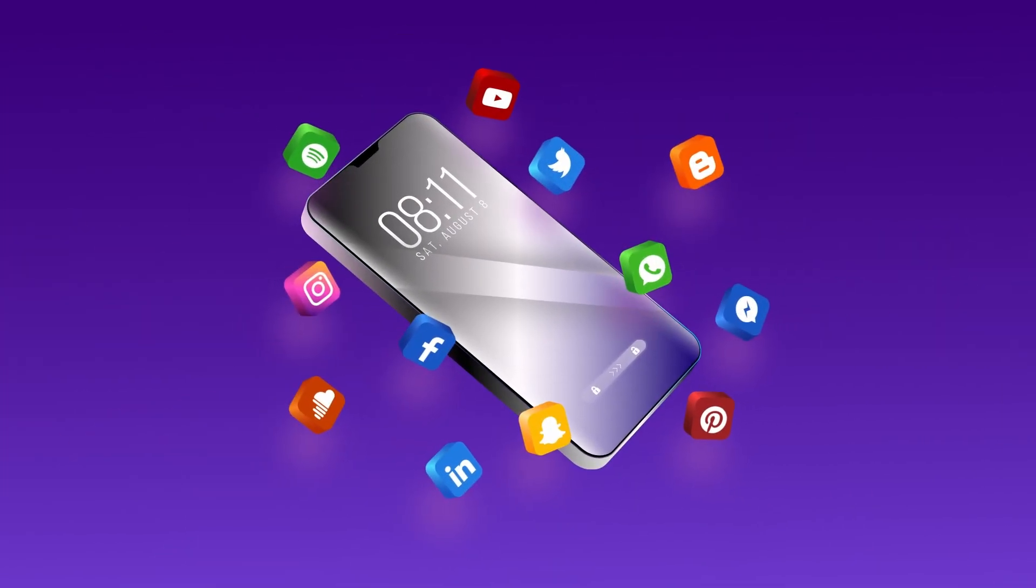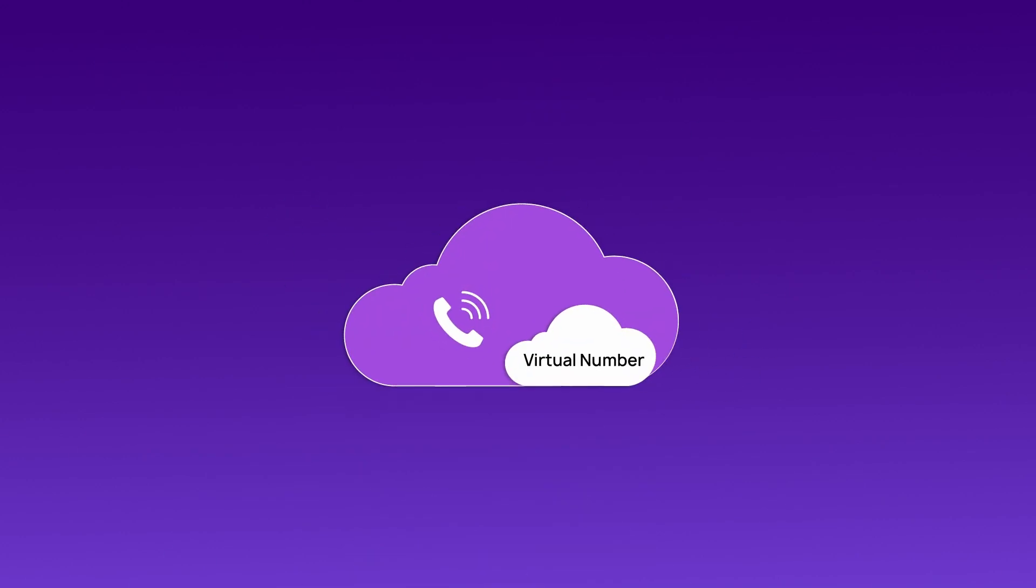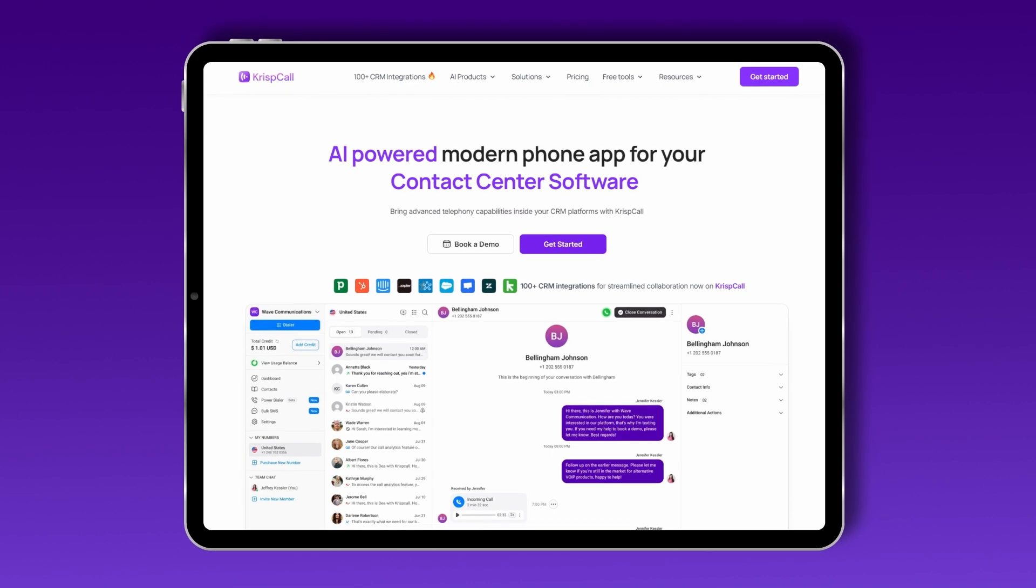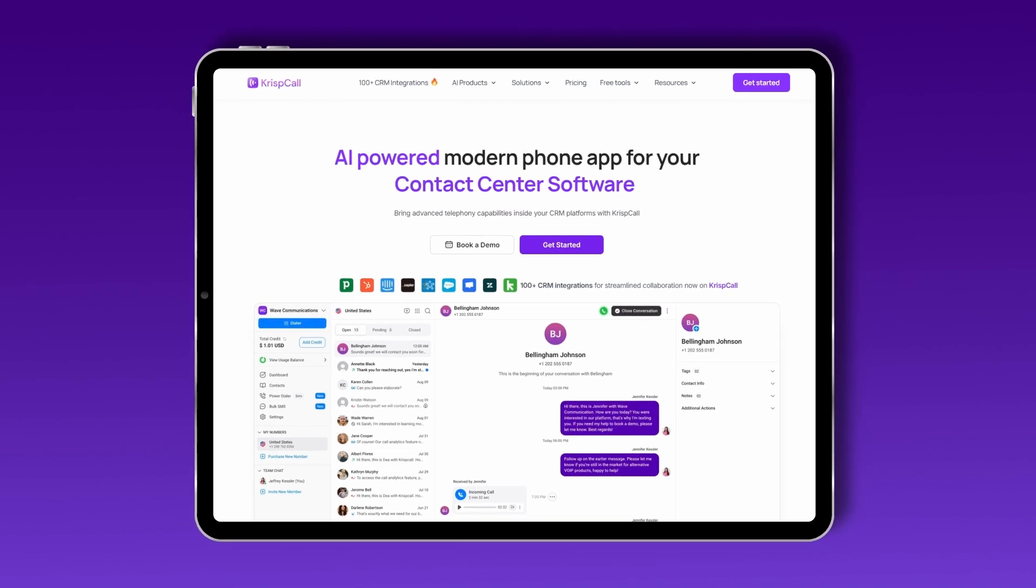All you need is a CrispCall virtual number. Whether it's for privacy or managing multiple profiles, CrispCall has you covered. Let's jump right in.